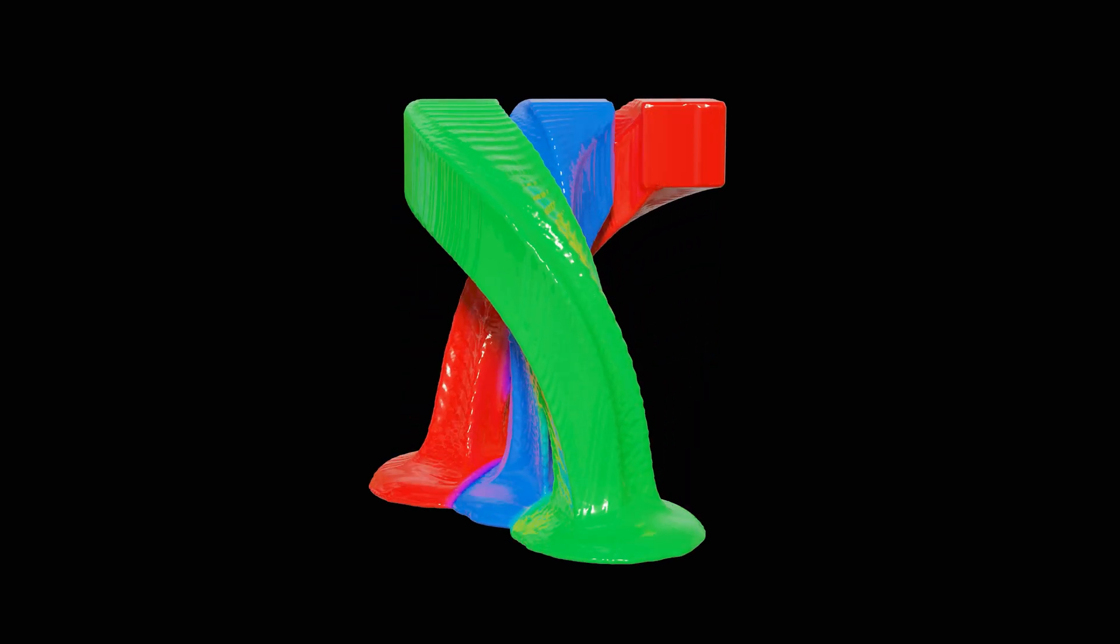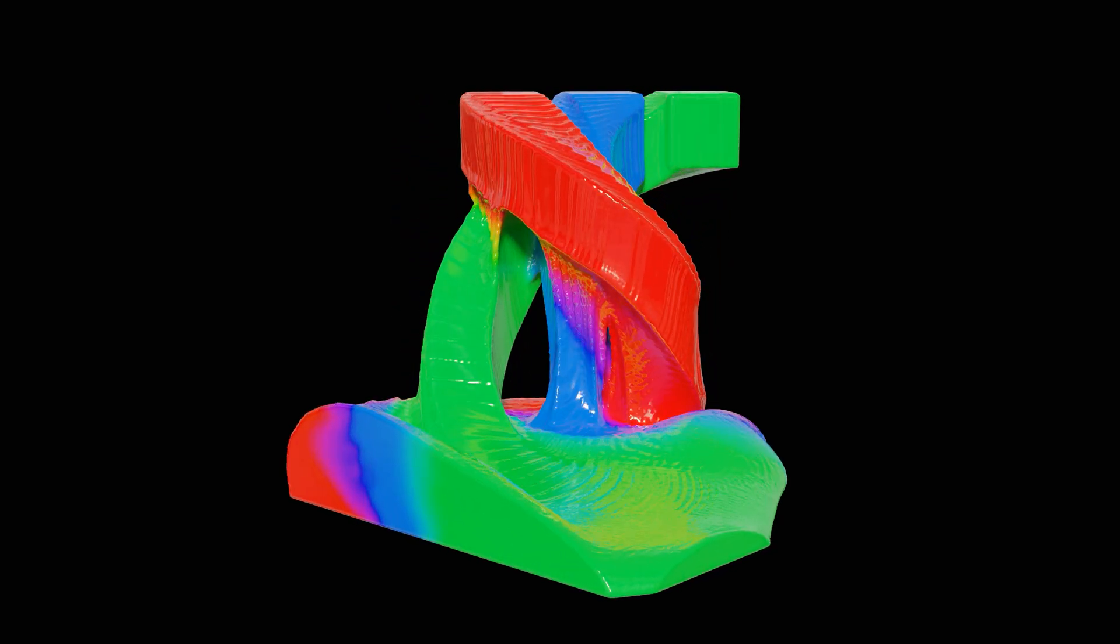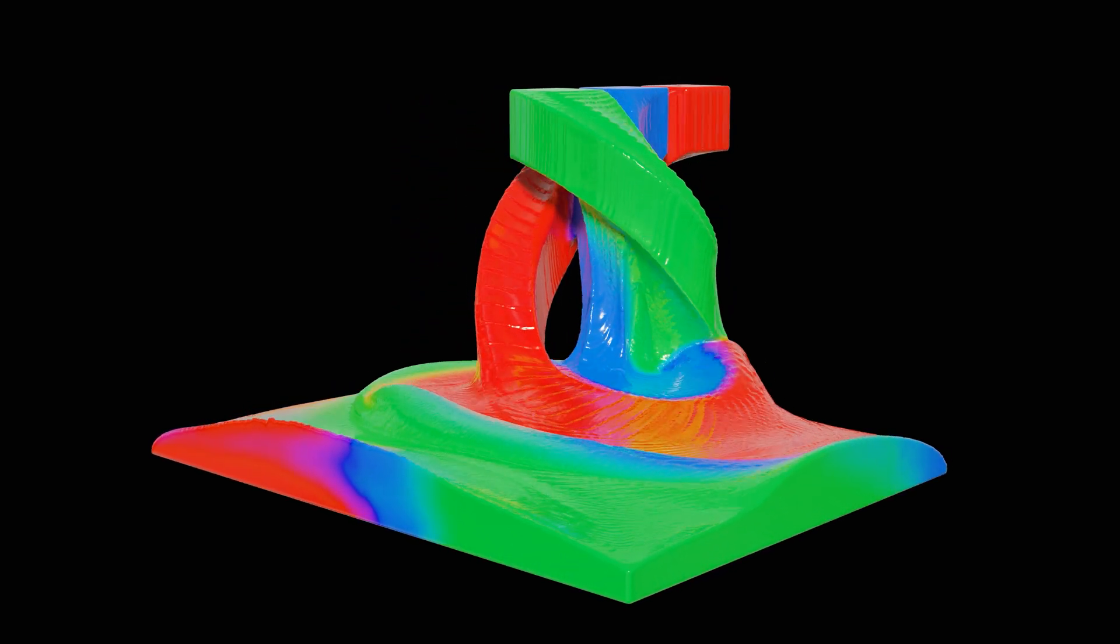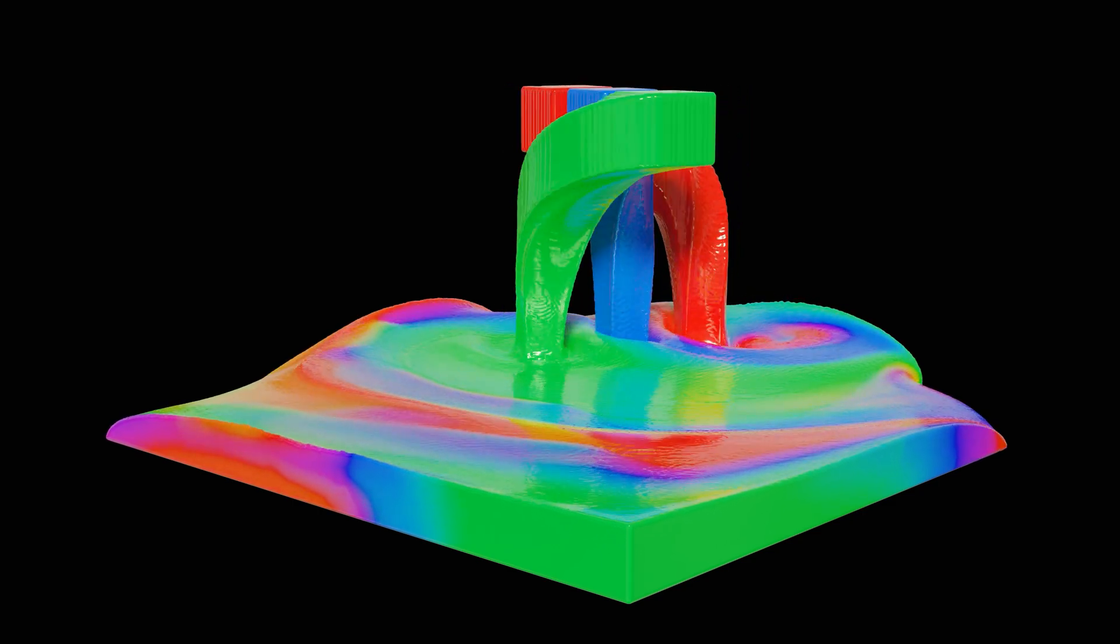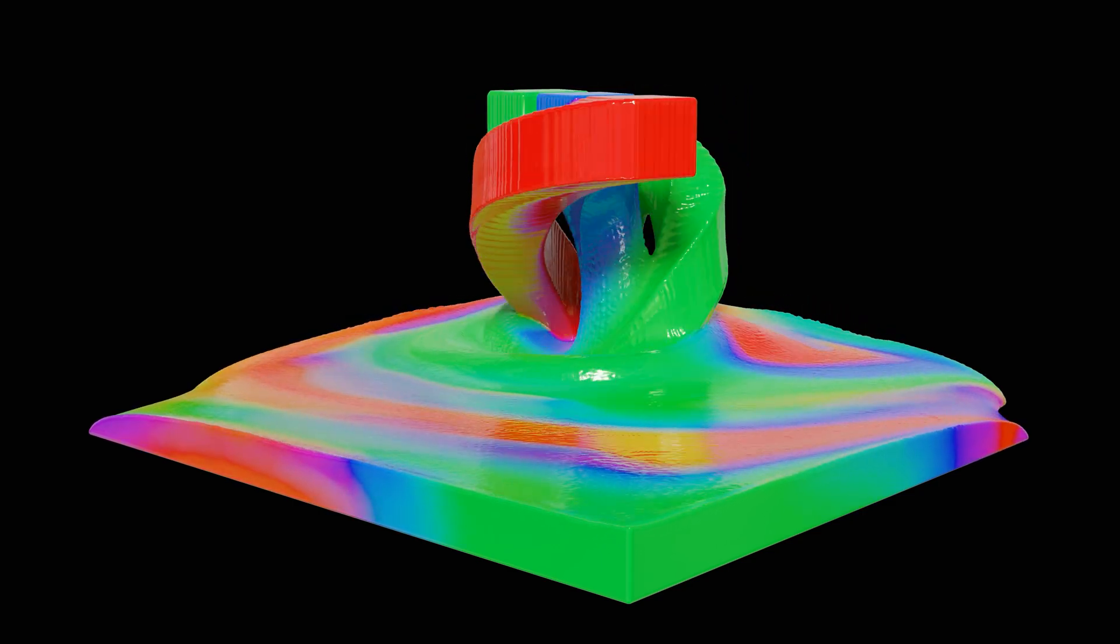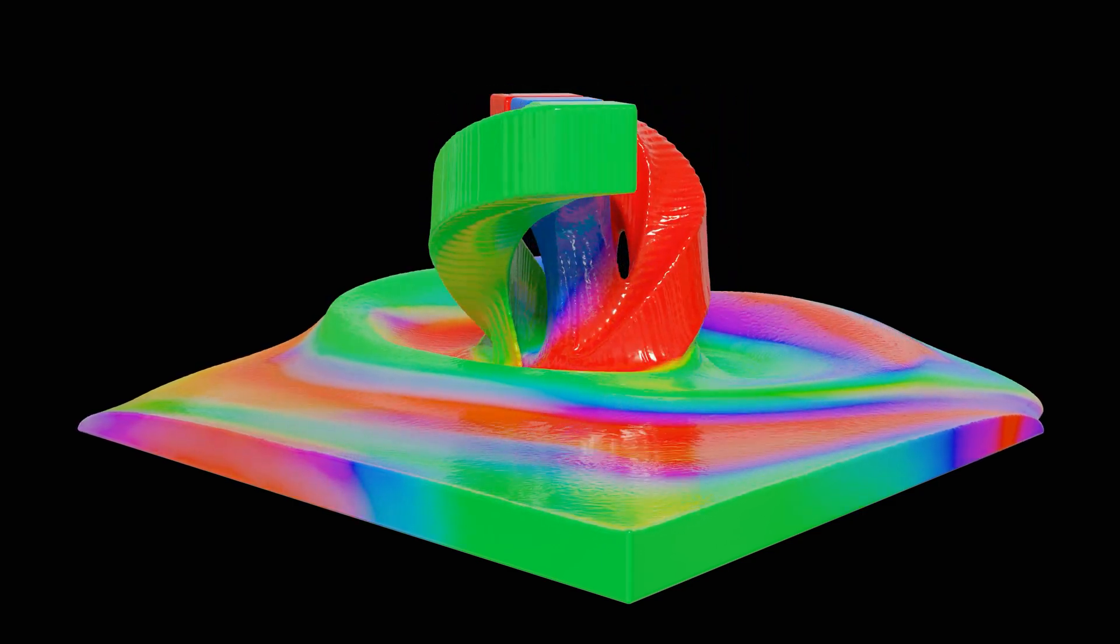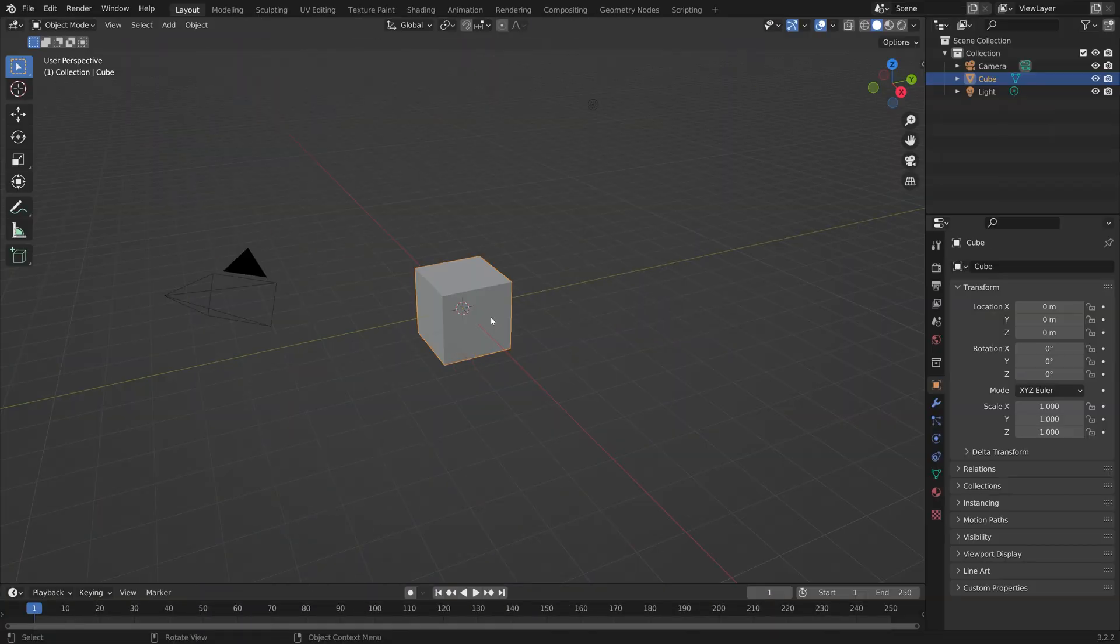In this video, I'll show you how to make this exact simulation in Blender using the FlipFluids add-on. It's going to be quick and easy, so let's get started.